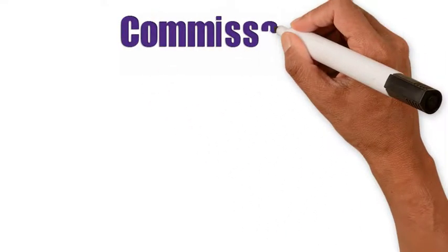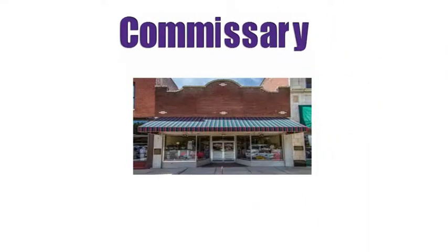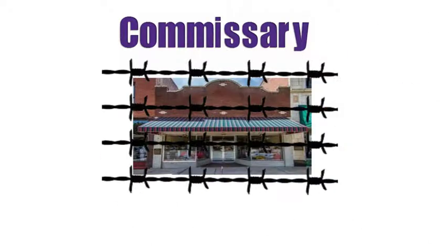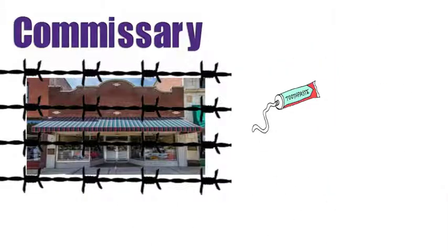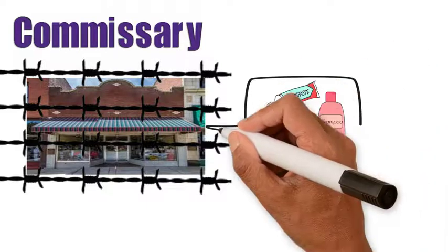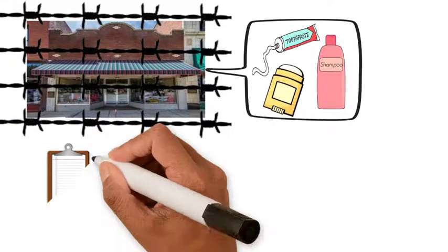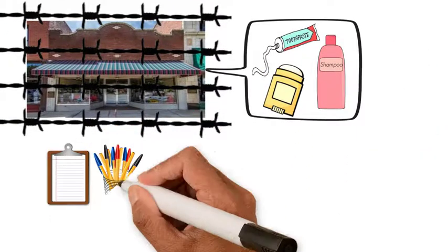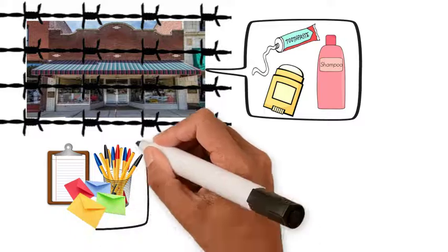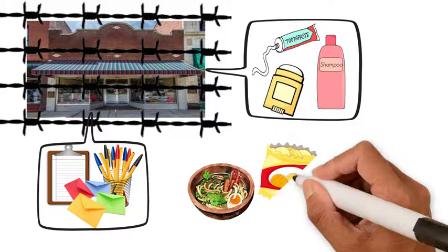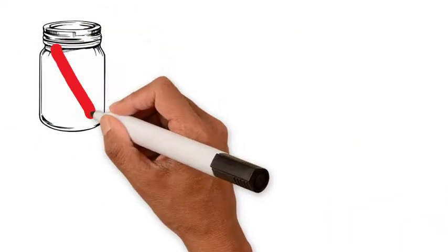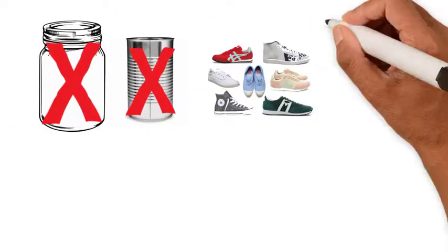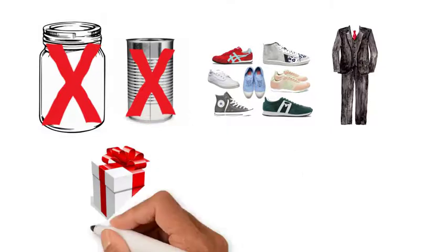What's the deal with prison commissary? A prison commissary is a store or canteen within the correctional facility. Commissaries sell hygiene supplies like toothpaste, deodorant, and shampoo; stationary supplies like writing tablets, pens, envelopes, and postage; food non-perishables that come in bags or boxes like ramen soups or chips—no jars or cans—and clothing like sneakers and sweatshirts.